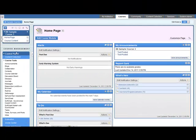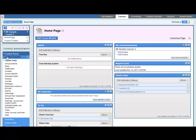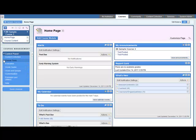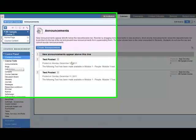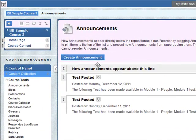To do that, you need to go to the course tools and to announcements here. Select announcements, and we want to create a new announcement.